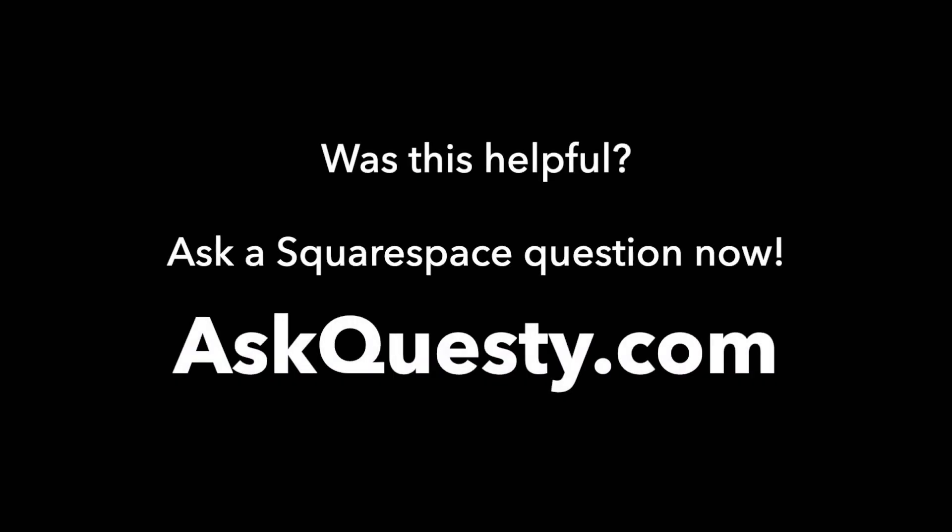Was this helpful? Ask a Squarespace question now. AskQuesti.com.